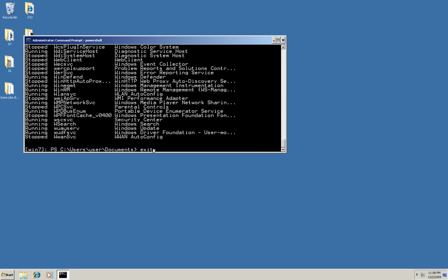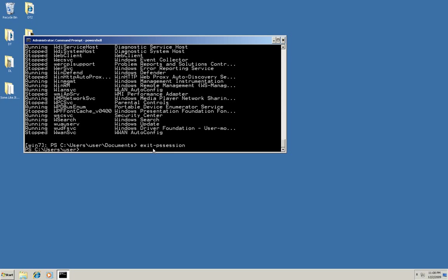And when I'm ready to exit, it's exit-PSSession. And of course, I don't have to give it a computer name either. And you can see now that my prompt has changed to show I'm back on my local machine.